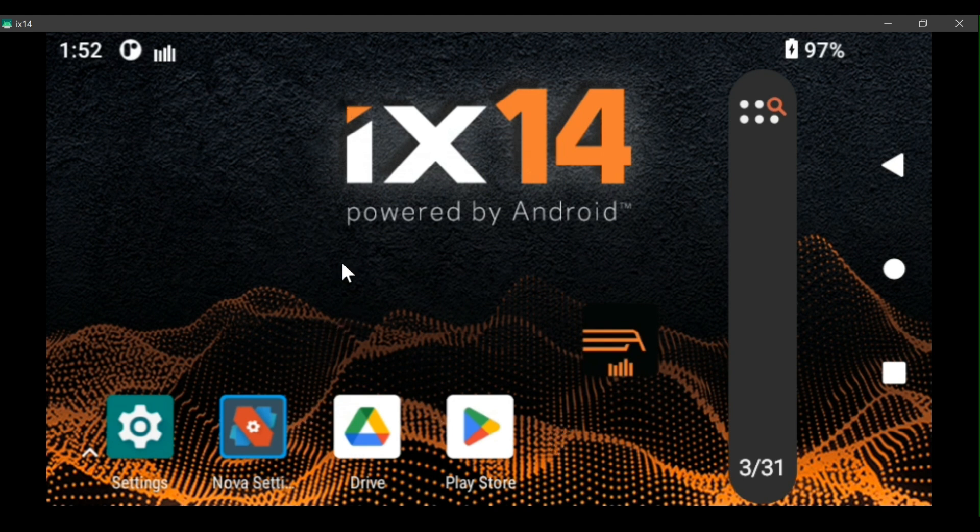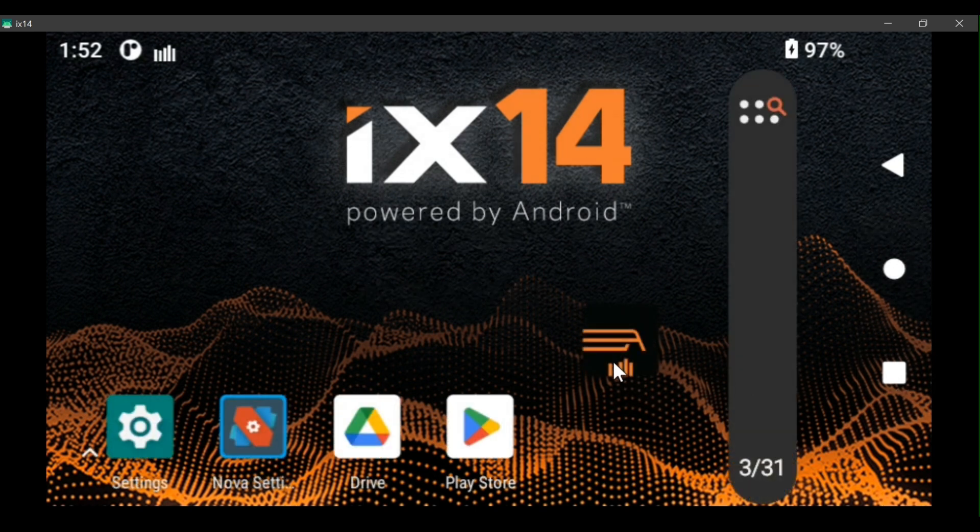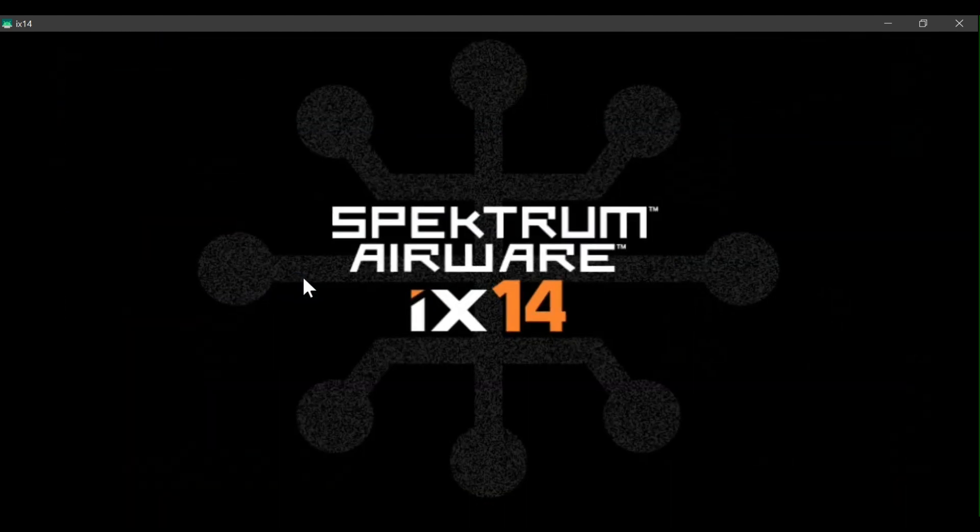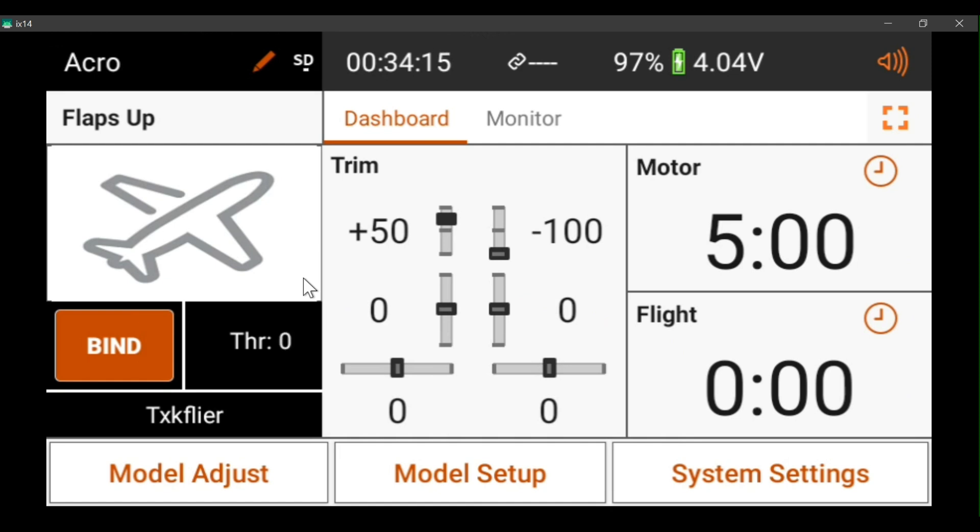But if you drag it off the screen and task manager, you do have to tap it to start it. But you know what it is because you can recognize the icon.